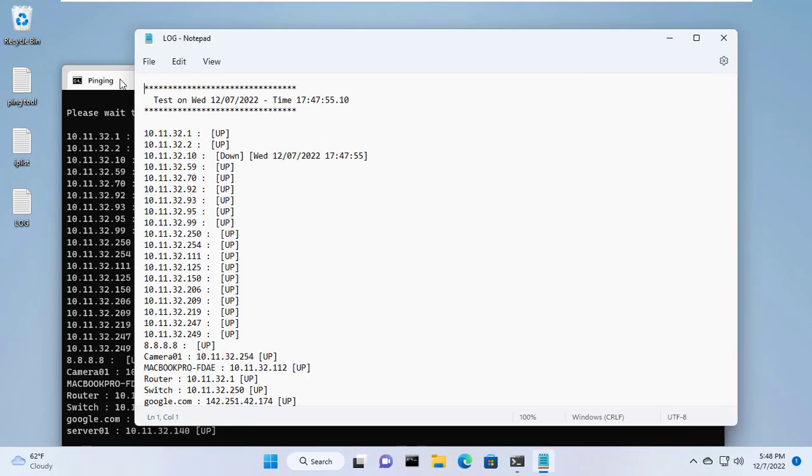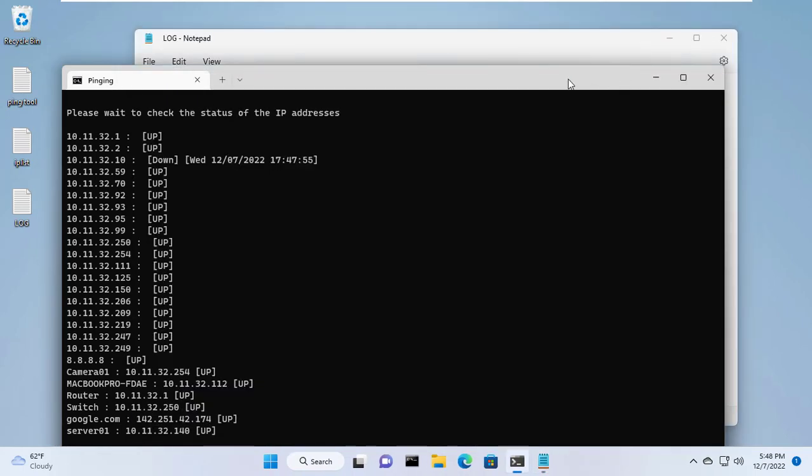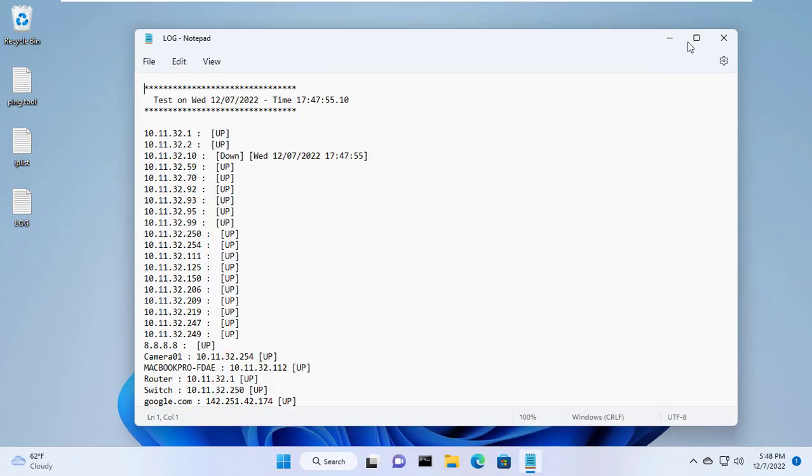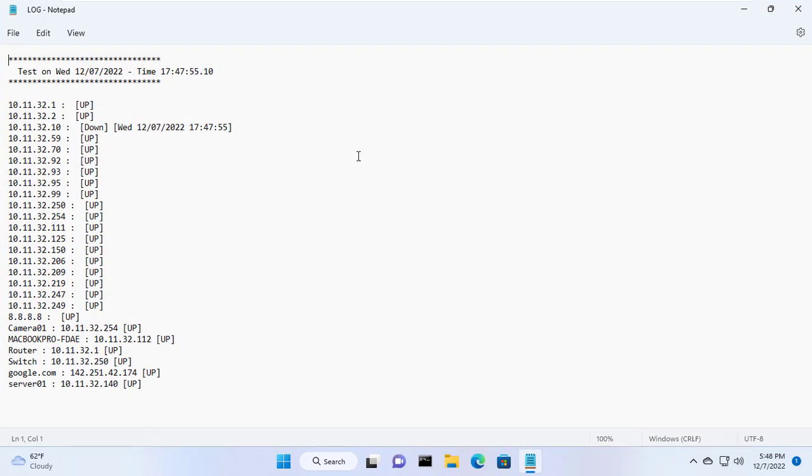After checking each IP, it creates a new log file for you. If there is an IP address that is offline, it will timestamp it for you. For domain or host name, this tool will show its IP address for you.